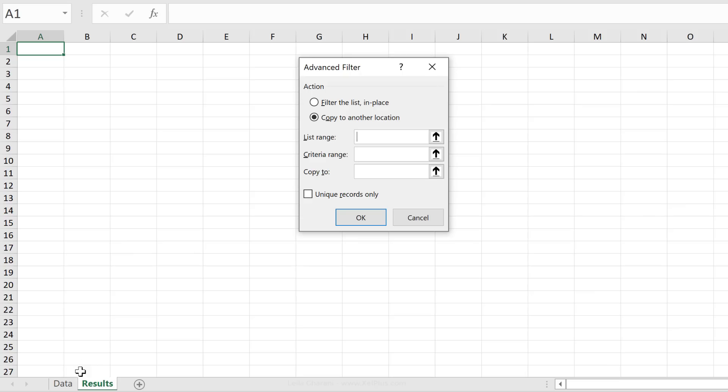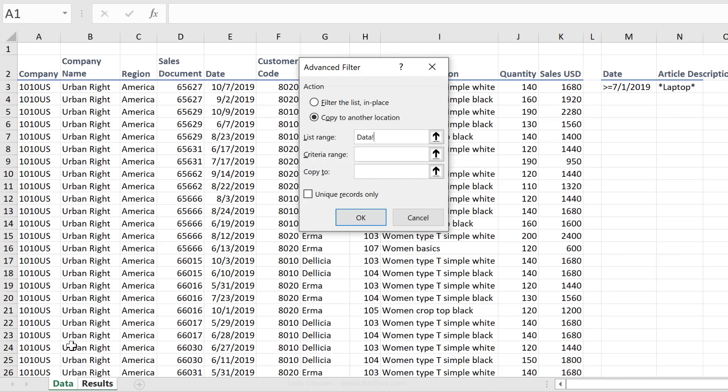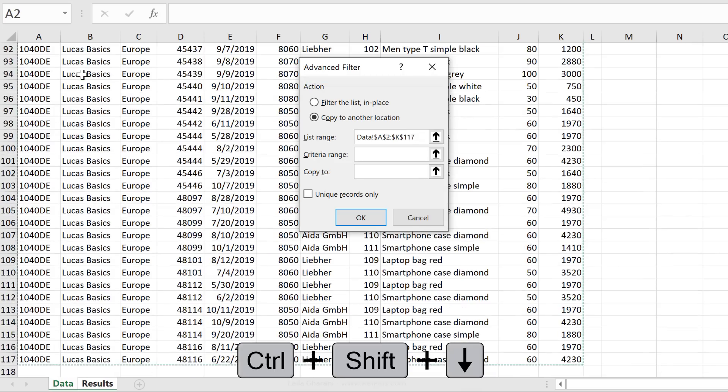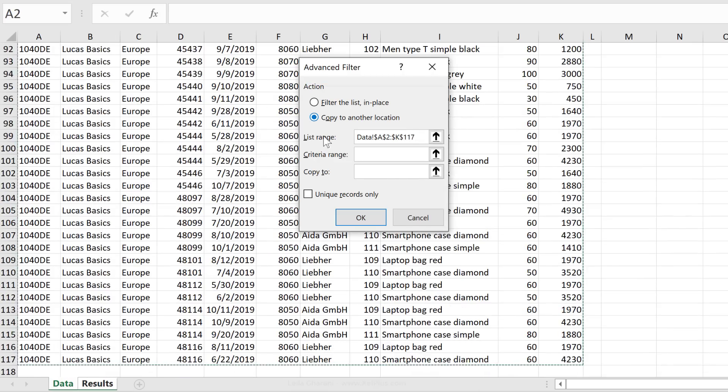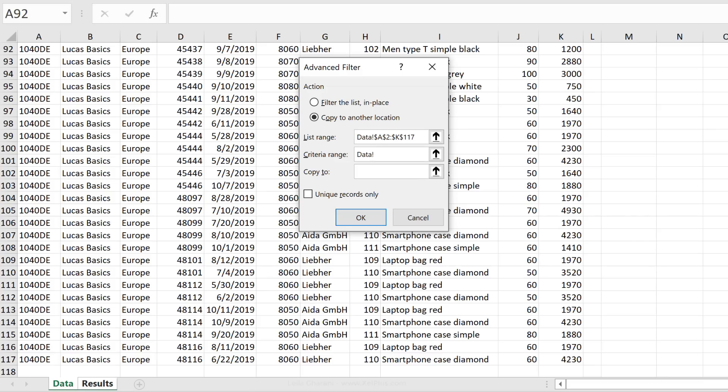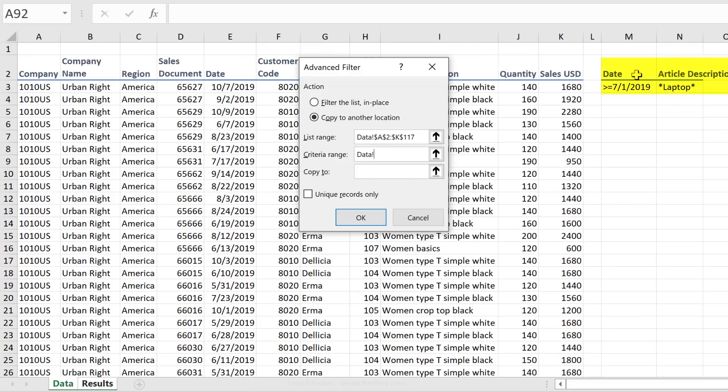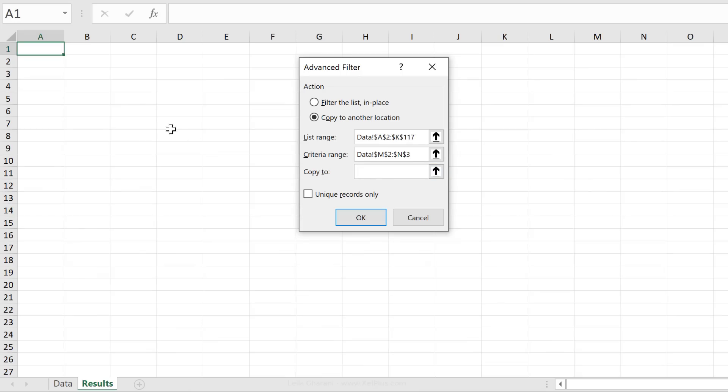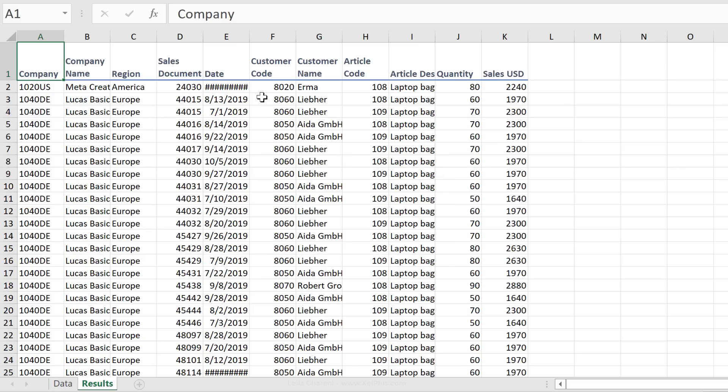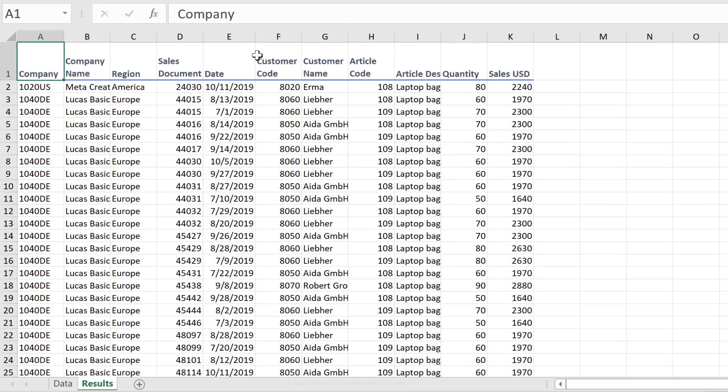List Range is our original data set. Make sure you also include the headers, then Ctrl Shift down to include the whole data set. Criteria Range is the criteria that we just defined. It's sitting on the Data tab right here on top. Make sure you include the headers. Where do we want to copy it to? To the Results tab in cell A1. Click OK, and that's my filtered list.